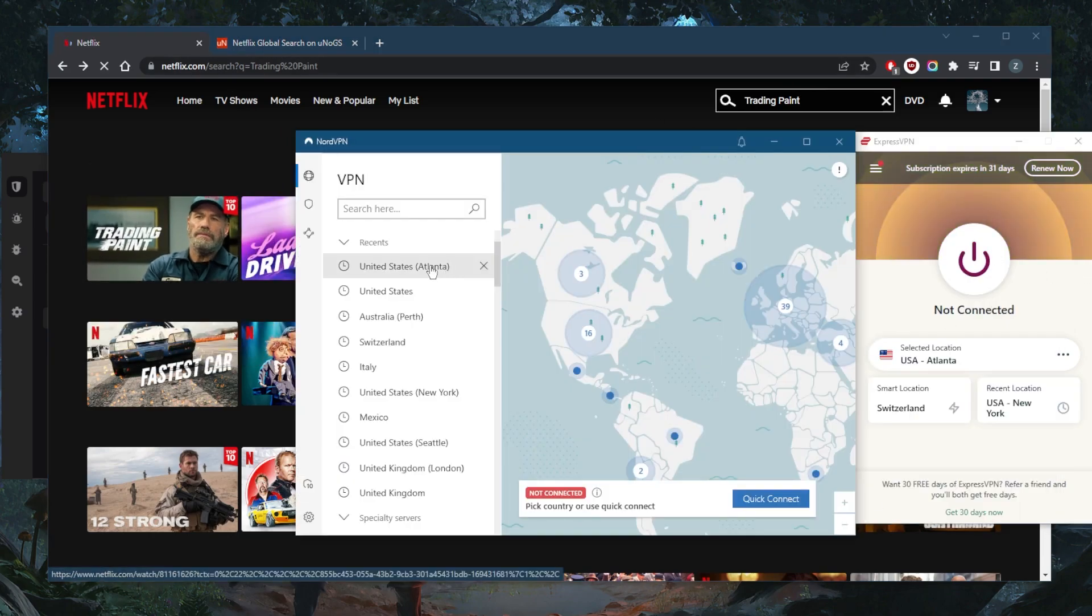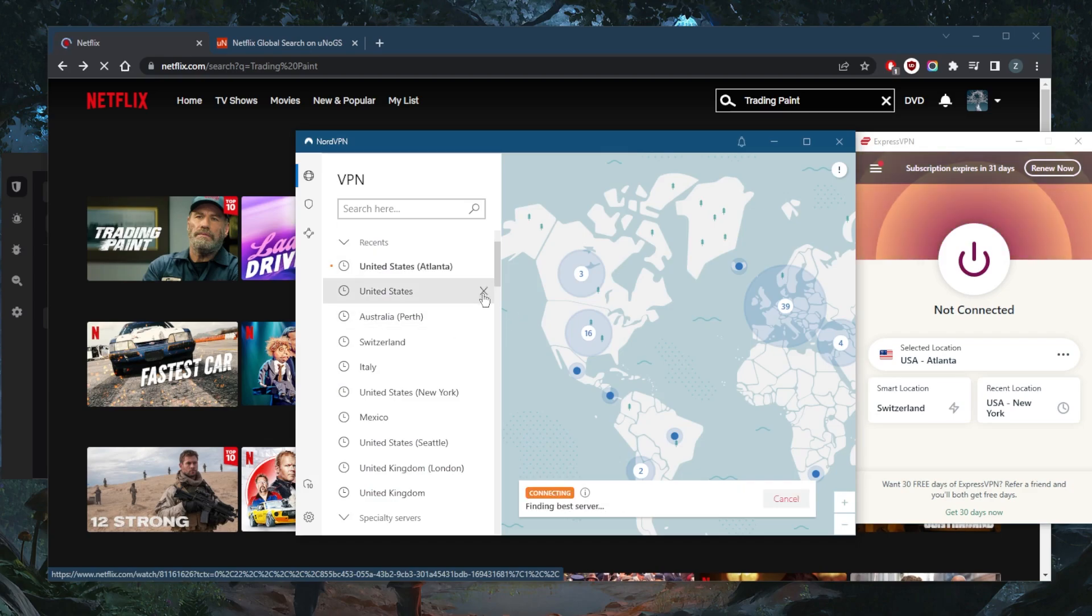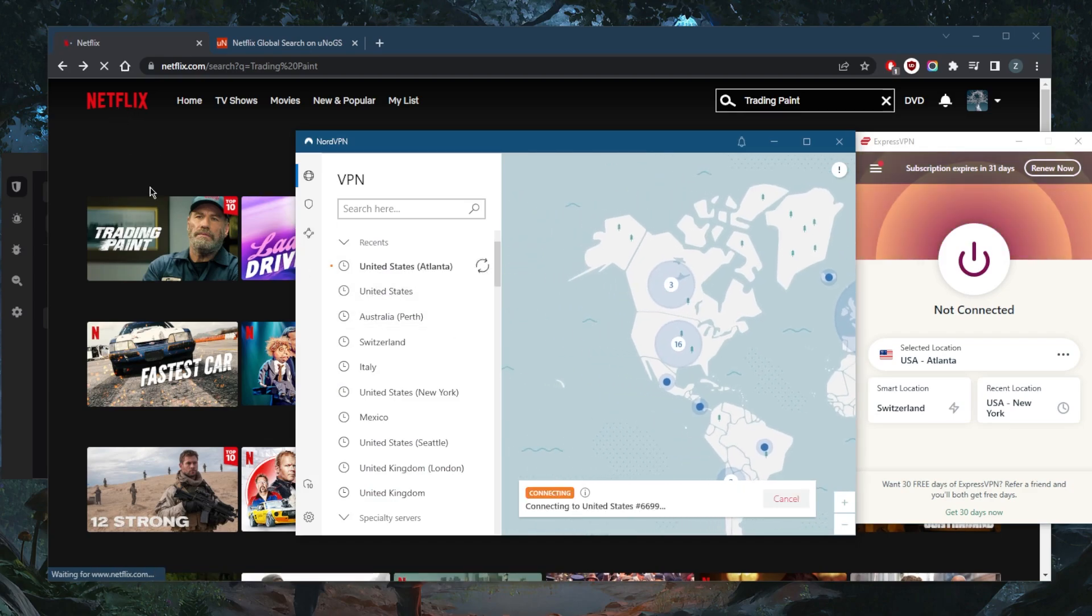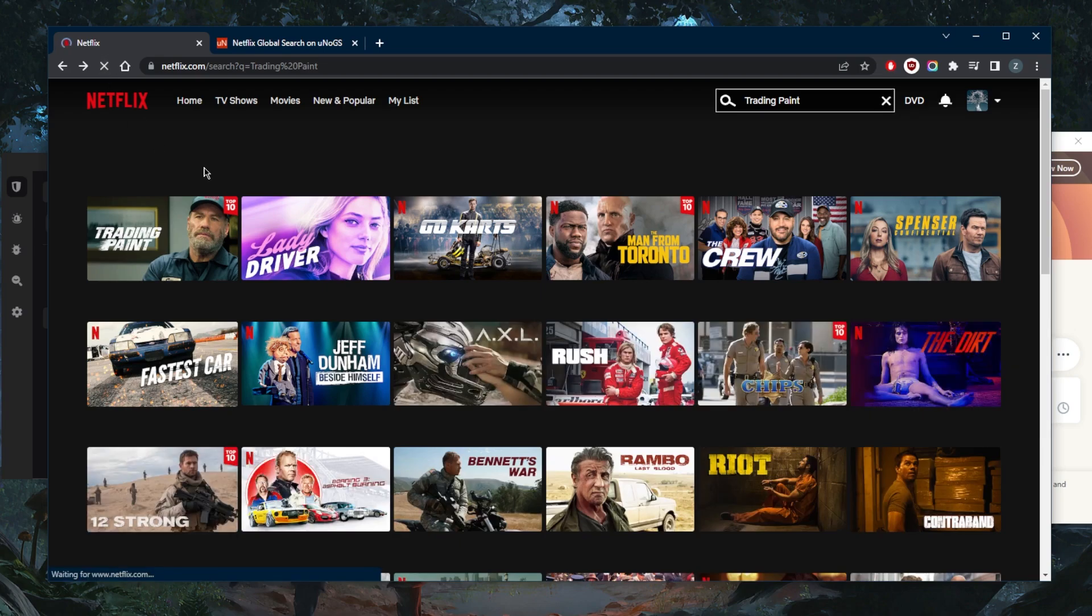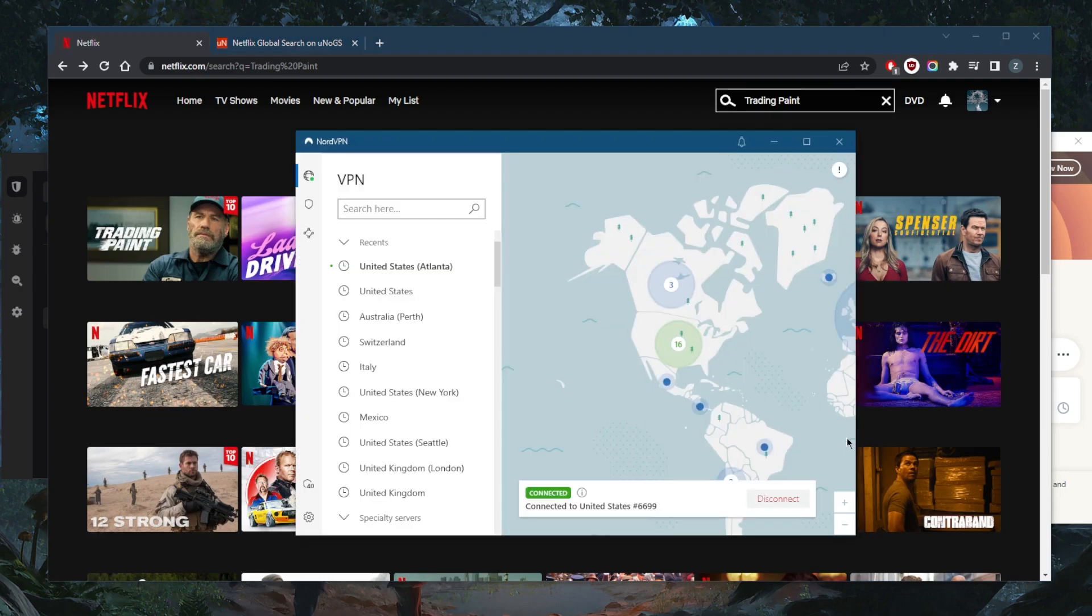Let me just show you guys Atlanta again with NordVPN. And if Trading Paint disappears, then it means we weren't able to unblock the US Netflix library. Let's go ahead and refresh again. And there we go, so Trading Paint is still there.